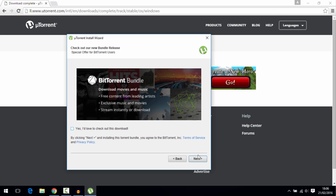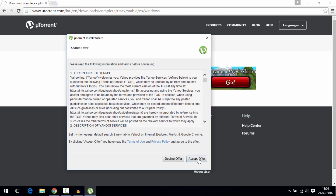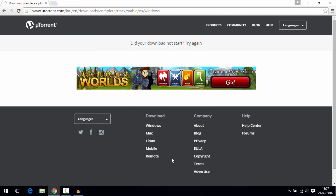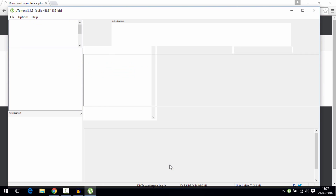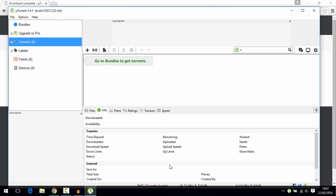Uncheck the box and click Next. Click 'Decline Offer' because this is another scam. And there you have it — you just installed uTorrent for free.